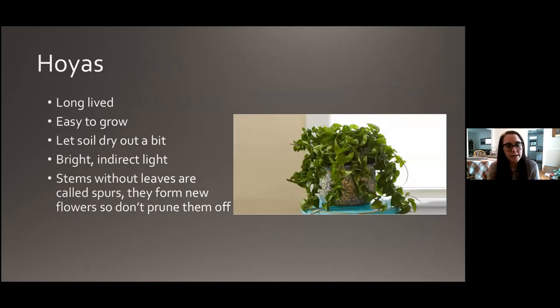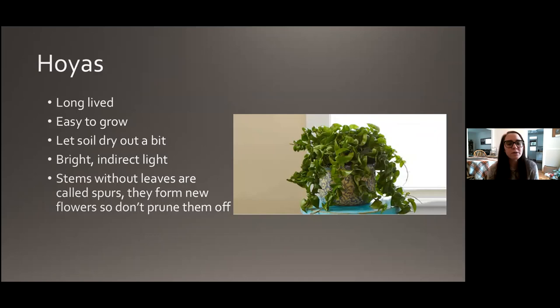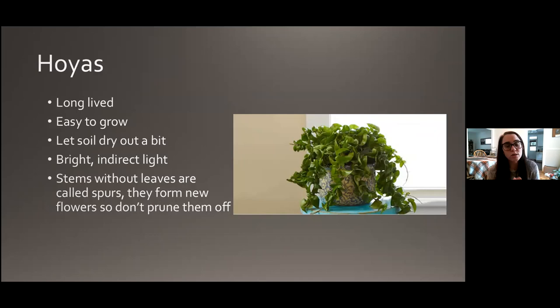Hoyas — lots of different varieties, but generally speaking the hoyas are long-lived plants you could probably inherit or pass down to your children. Easy to grow. Let the soil dry out a little bit between waterings. Bright indirect light — you don't want direct rays but you do want it to be bright. They will shoot out little stems without leaves called spurs — you can actually see those on the picture here — and that's what the plant will flower from. Hoyas form flowers on their old spurs, so don't prune those off if you want your plant to flower.